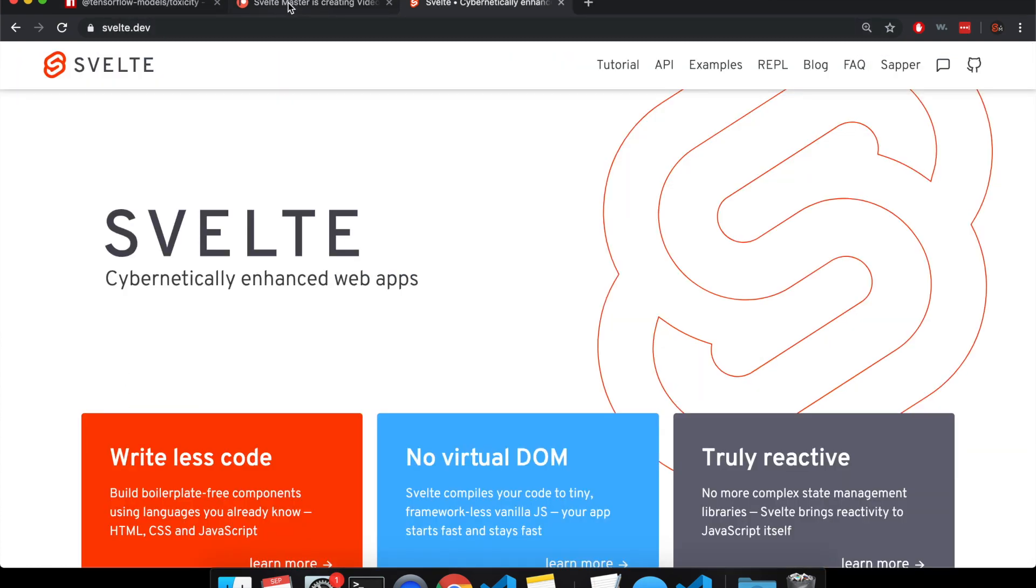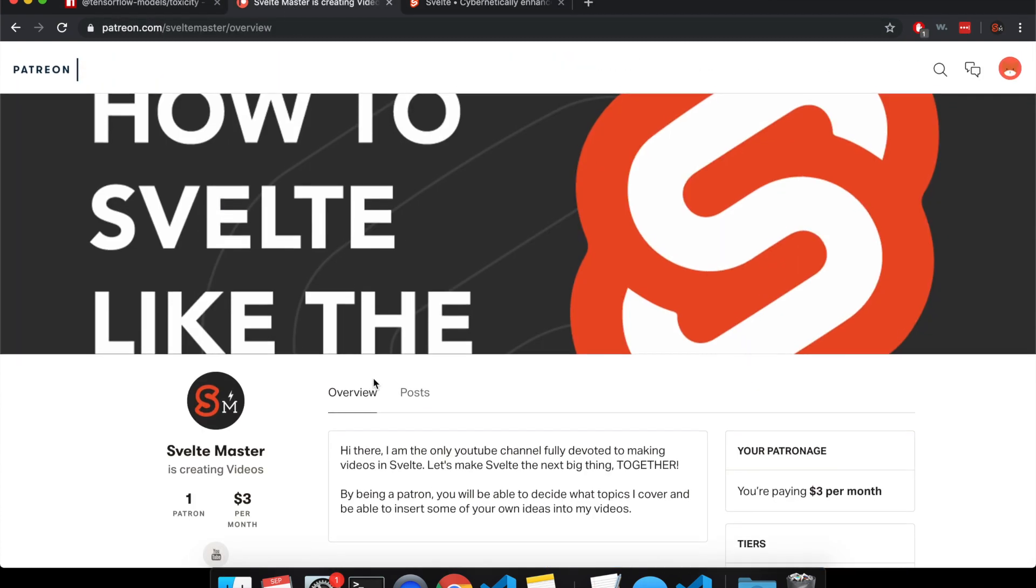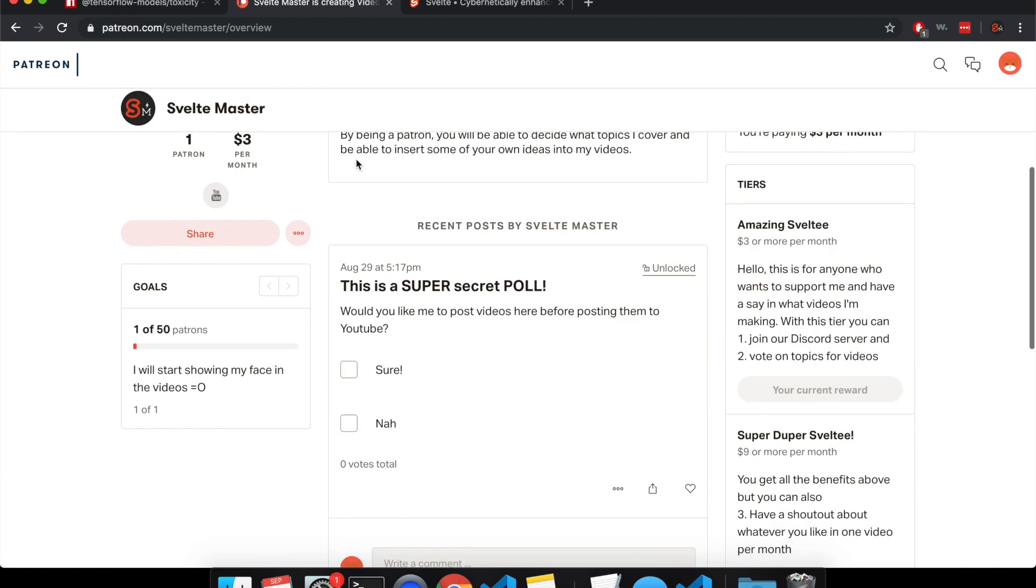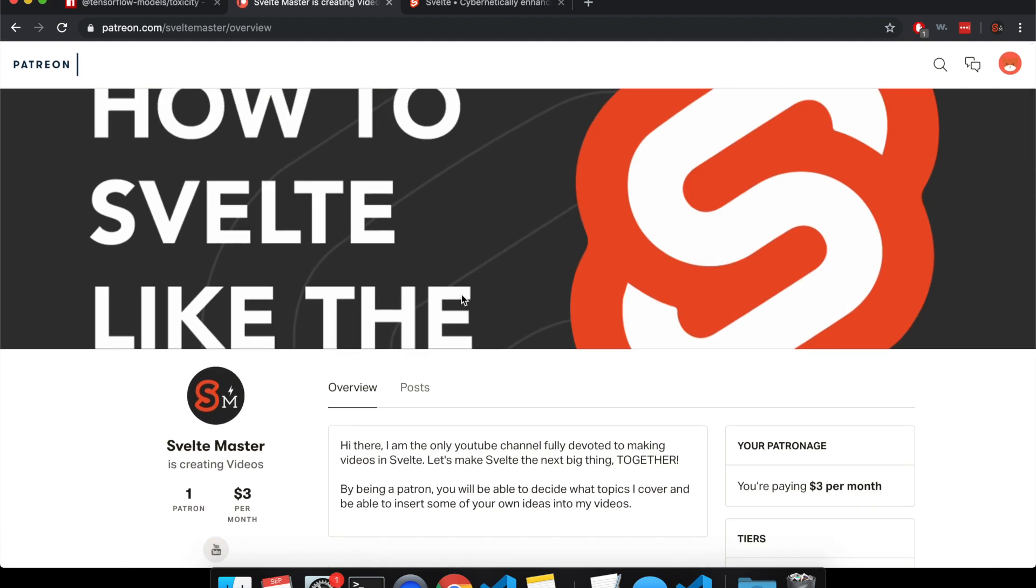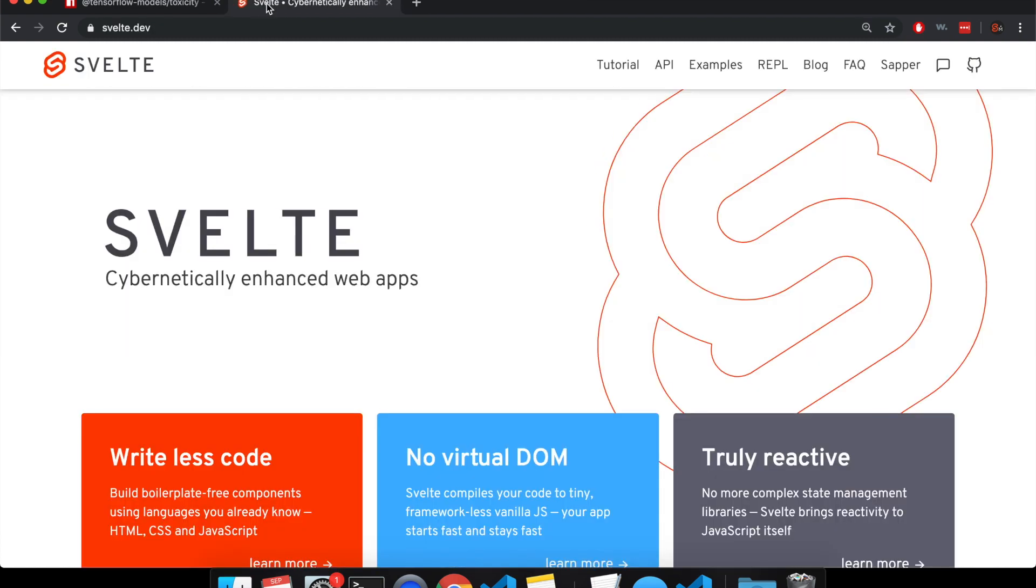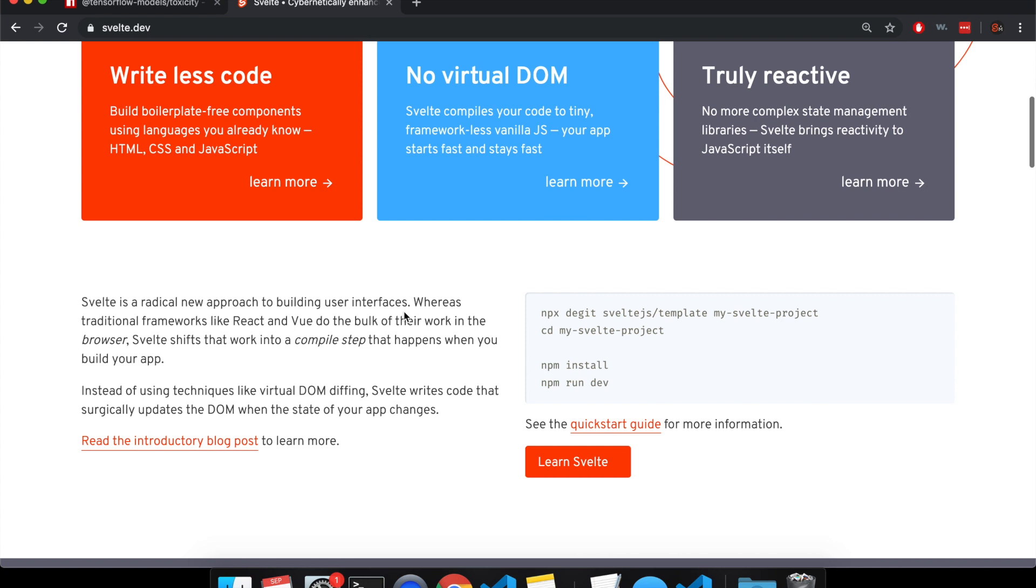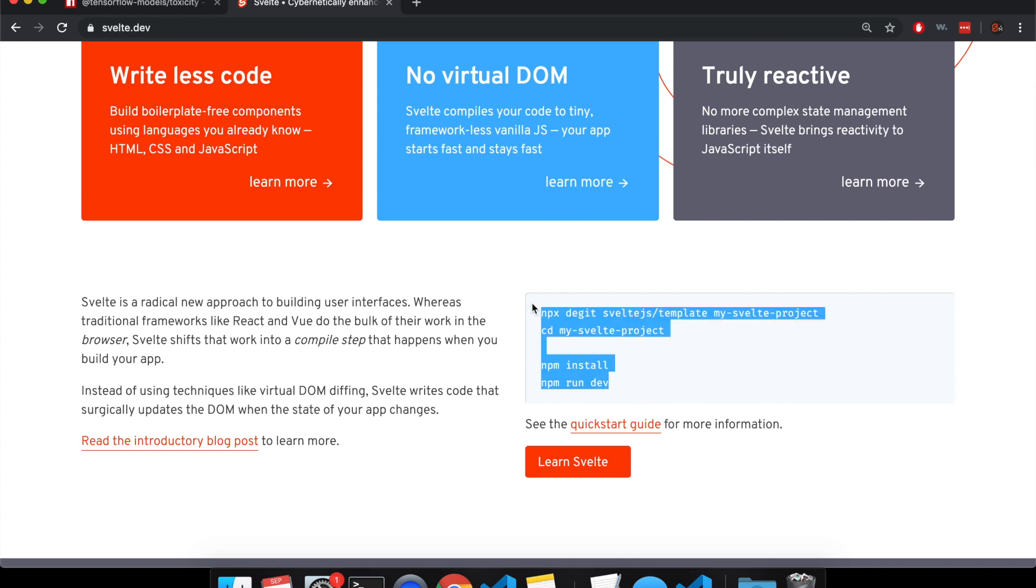And I'm just going to quickly plug my Patreon that I just made, if you want to come and be a Patreon, that'd be great. And then here is the Svelte website, so first thing you're going to need to do is make your Svelte project by running these commands.